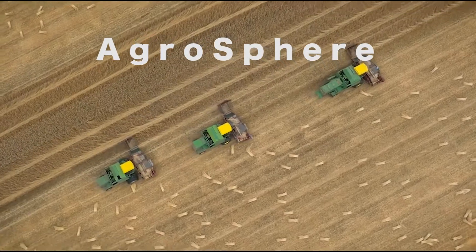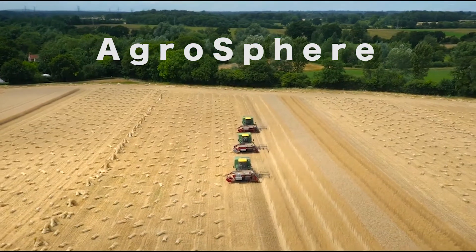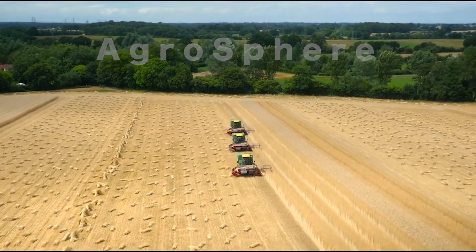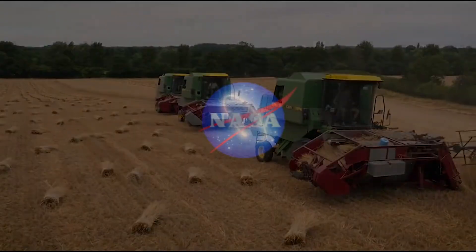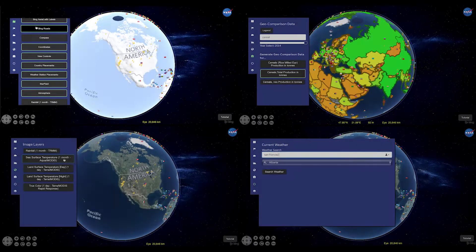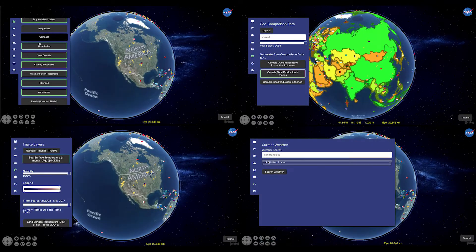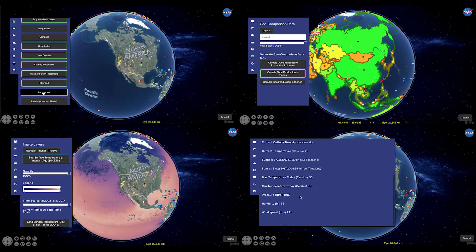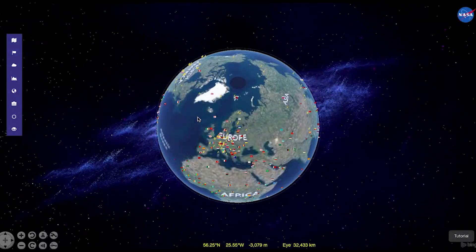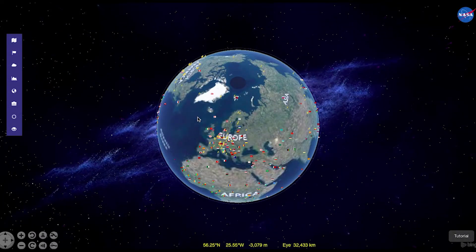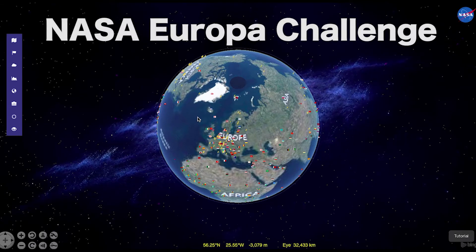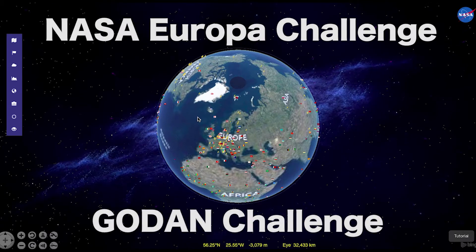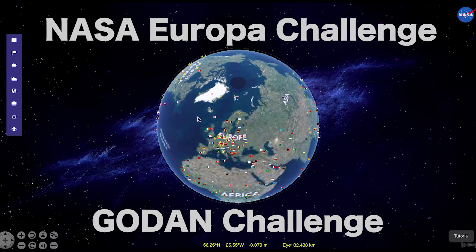Welcome to AgroSphere. AgroSphere is a web app to visualize how agriculture responds to climate. We demonstrate this by providing you, the user, the ability to compare national data for crop production with climate data for approximately the past 20 years. AgroSphere was designed and built in response to the NASA Europa Challenge and also to support GODAN, the global open data agriculture and nutrition enterprise.